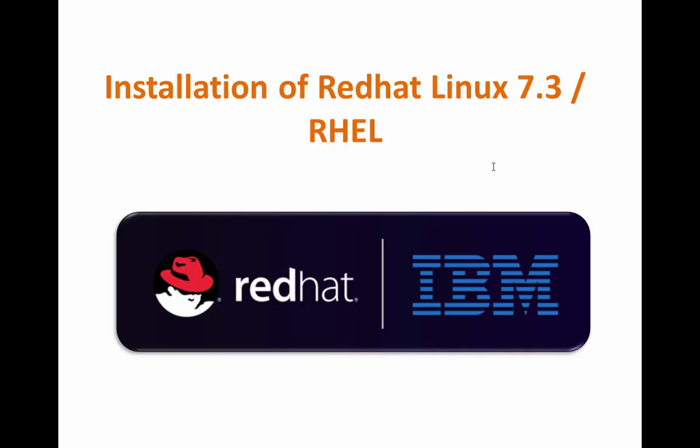Welcome to Hari Systems. Today we will learn how to install Red Hat Linux 7.3 version. This is the Red Hat Linux Enterprise Edition. IBM recently acquired Red Hat.